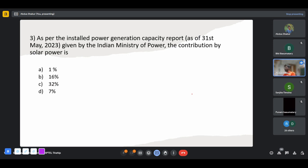As per the installed power generation capacity report by the Indian Ministry of Power, the contribution by solar power is very low — it's contributing very little to the overall power generated.